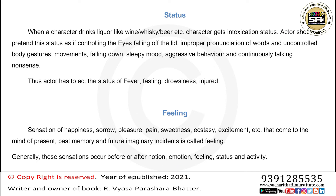The actor also has to act the status of fever, fasting, drowsiness, and similar states. Feeling: The sensation of happiness, sorrow, pleasure, pain, sweetness, ecstasy, excitement, etc., that come to the mind from present, past memory, and future imaginary incidents is called feeling. Generally, these sensations occur before or after notion, emotion, feeling, status, and activity.